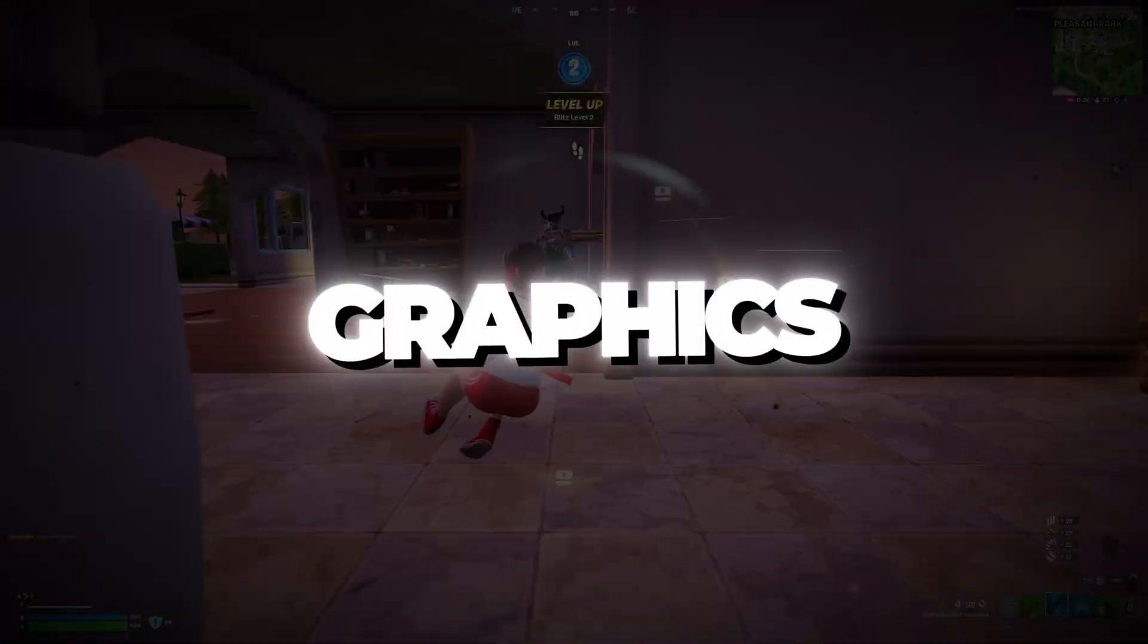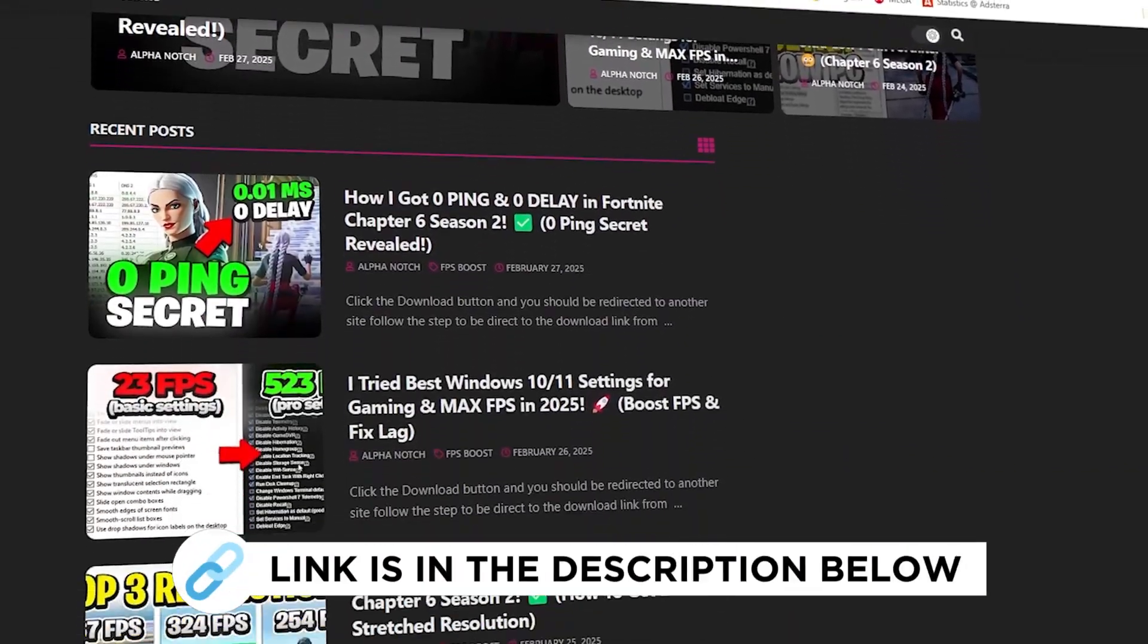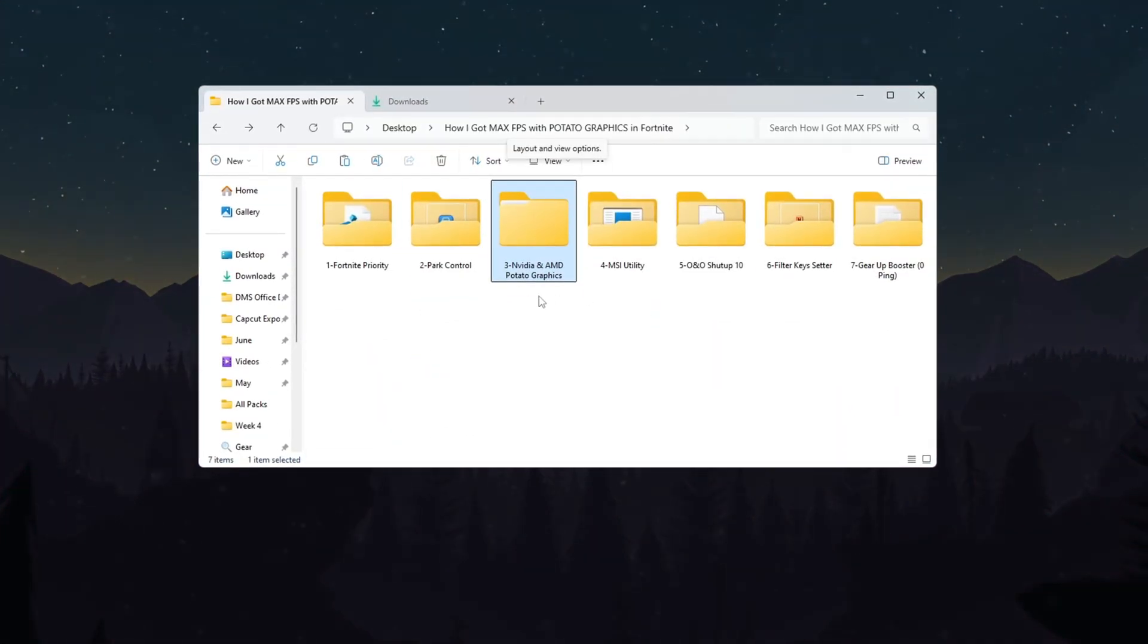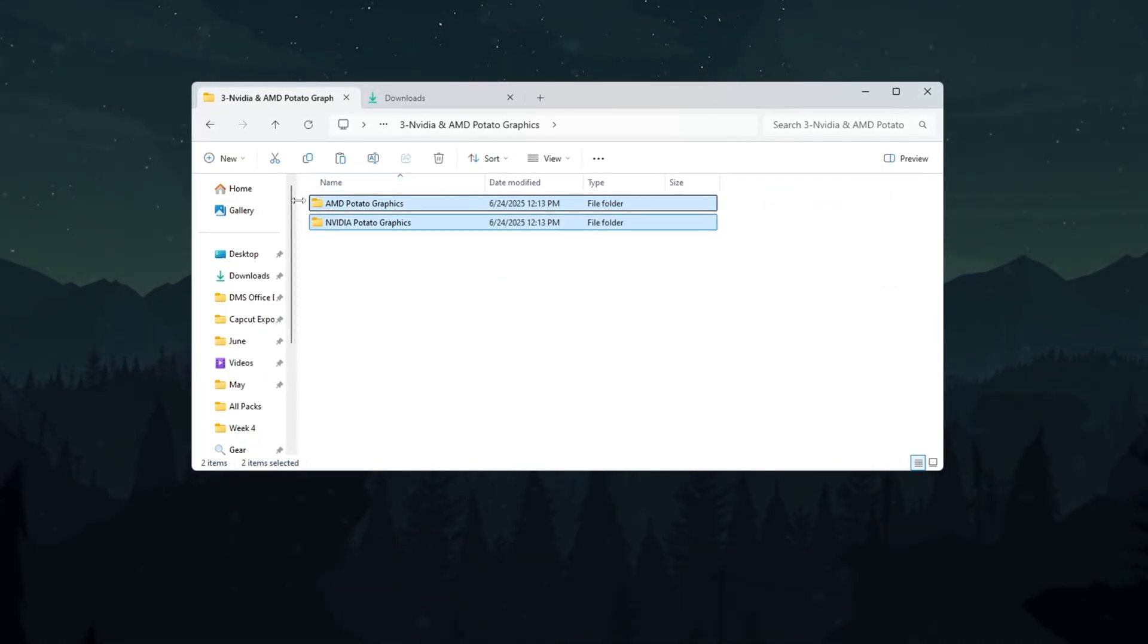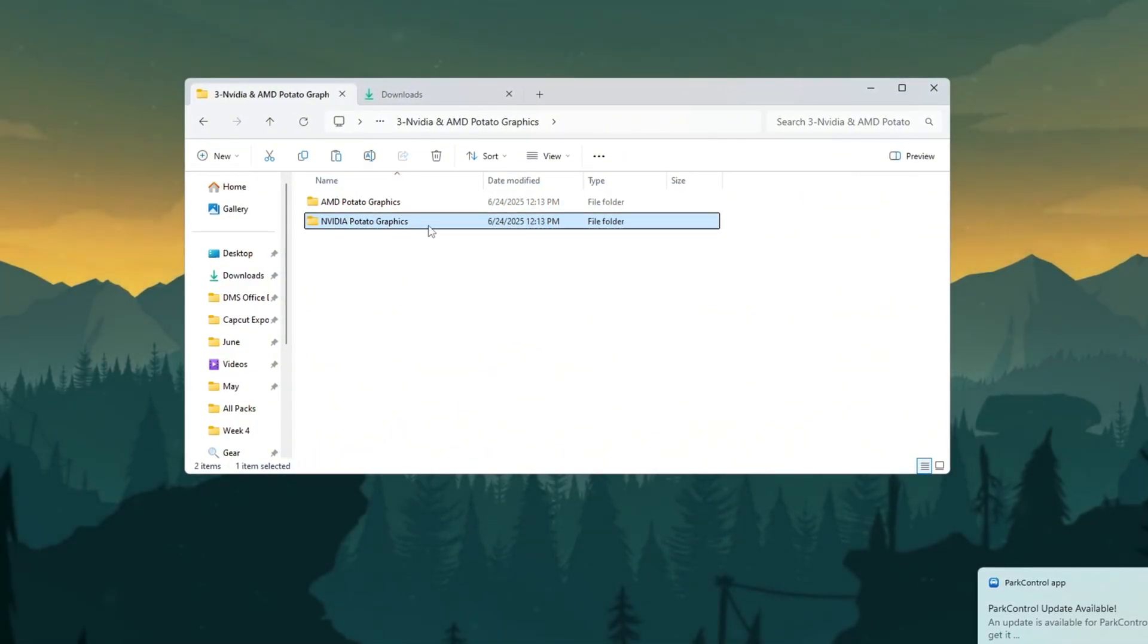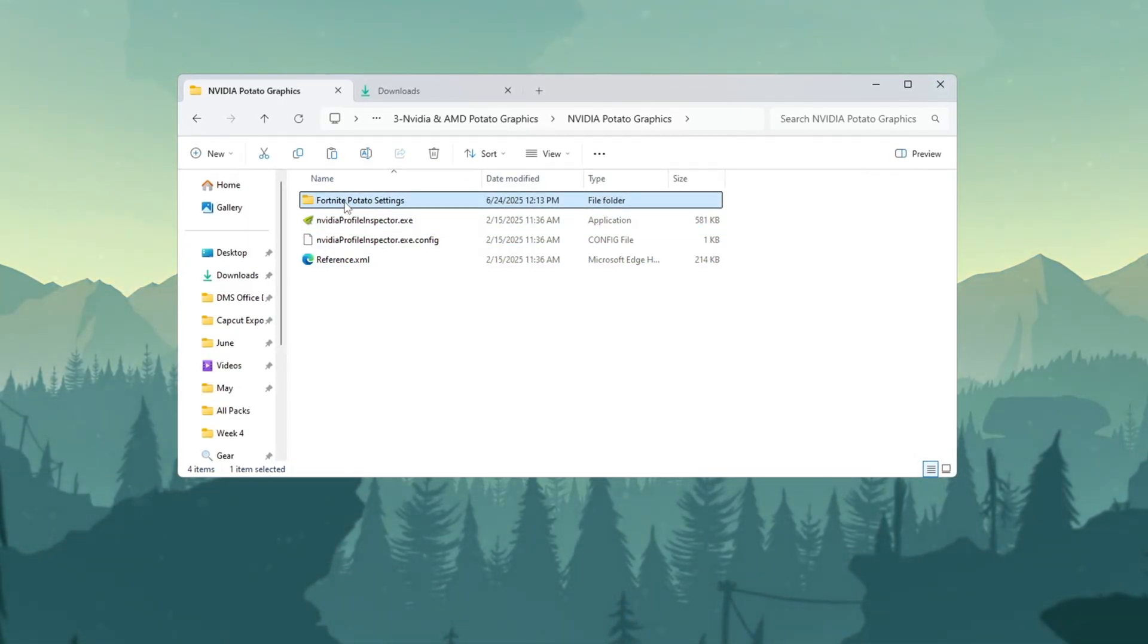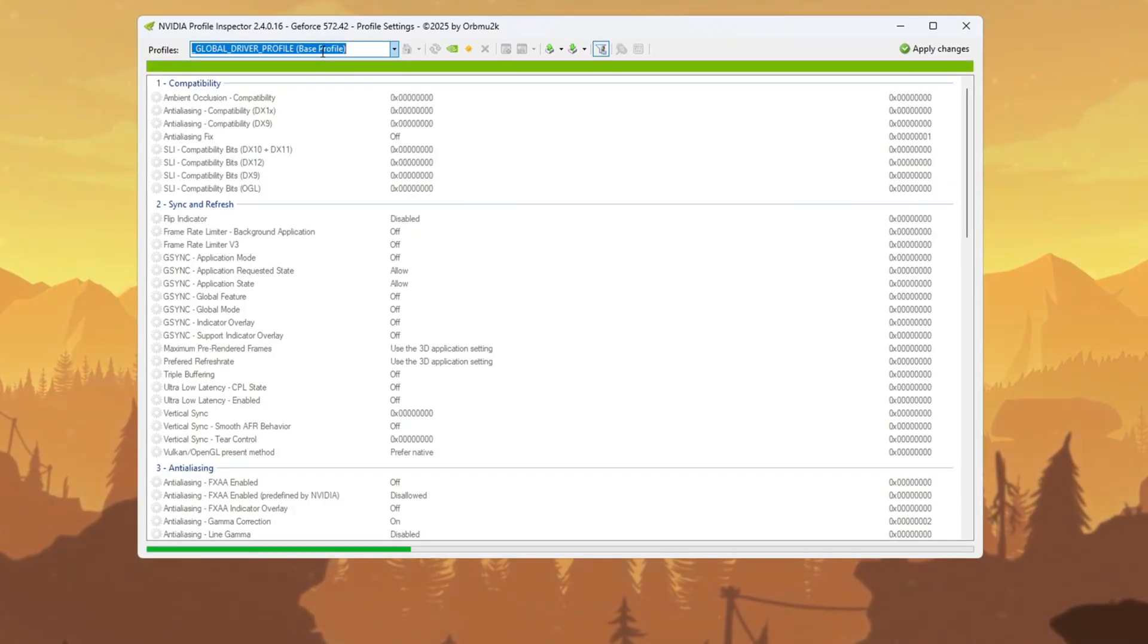Step 4: Fortnite Potato Graphics Settings for AMD and NVIDIA GPUs. Now let's set up Potato Graphics to get better performance in Fortnite, especially if you are using an NVIDIA or AMD graphics card. First, open the folder for your graphics card. If you are using NVIDIA, open the folder called NVIDIA Potato Graphics. Inside, you will find two files. One is called Fortnite Optimized Settings and the other is a tool called NVIDIA Profile Inspector. Double-click to open NVIDIA Profile Inspector.